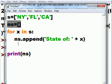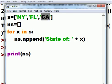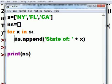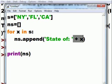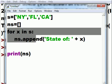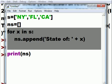Jumps up here, now X is California. Jumps down here, NS, append the word state of, concatenate that with X, which is California this time. Then finishes the loop.